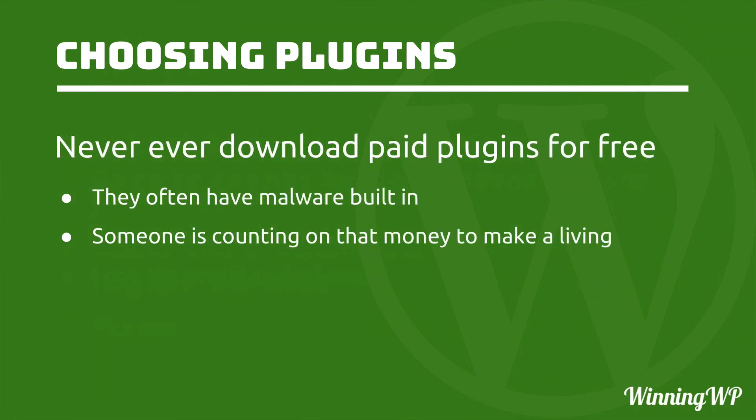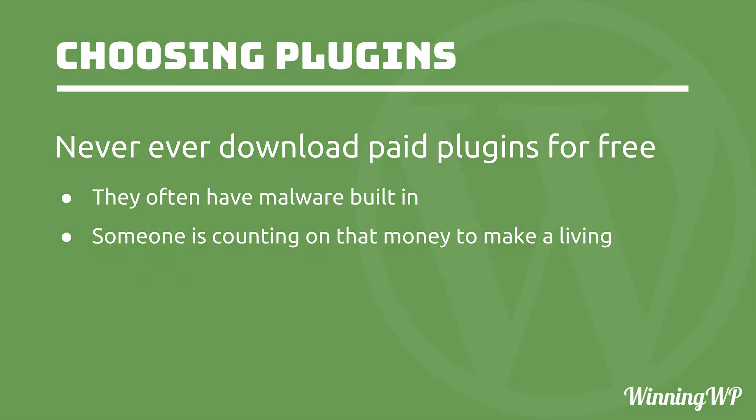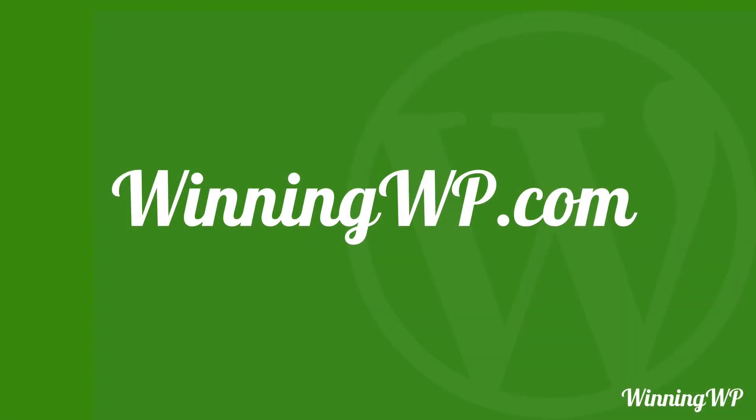And lastly, never ever download paid plugins for free. Often they have malware built in, and someone is counting on that money to make a living. If you'd like to learn more about WordPress, check out WinningWP.com